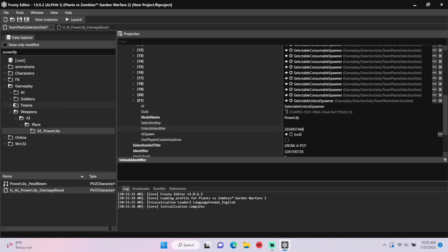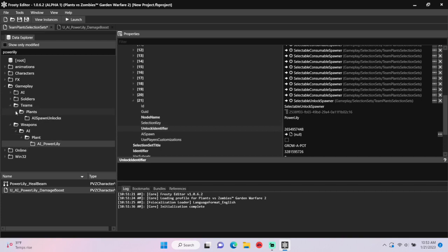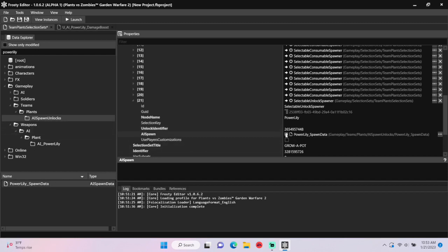For the AI spawn, I'll open teams, plants, AI spawn locks, single-click PowerLily spawn data, and assign it there.